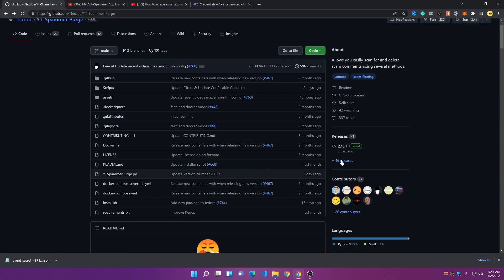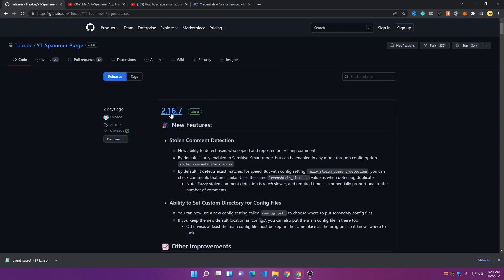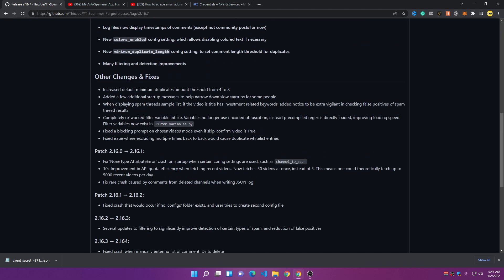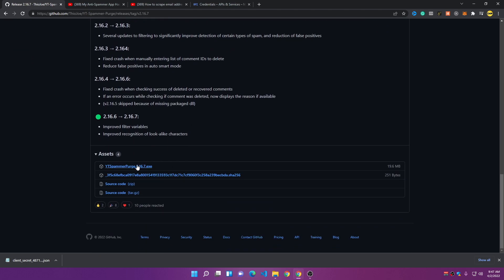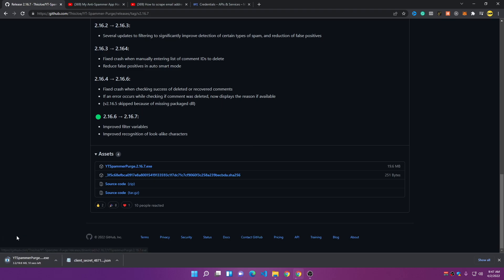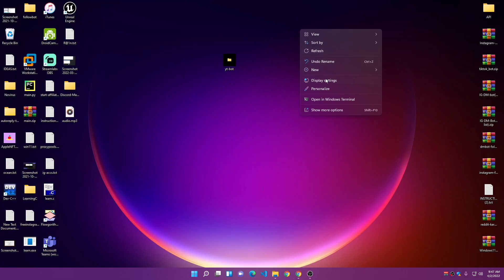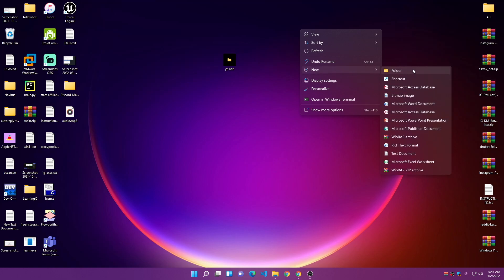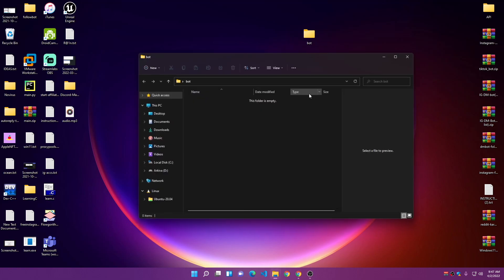In the GitHub repository, click on 'Releases.' I'll choose the latest version, which is 2.16.7 — click on it, scroll down, and you'll find the exe file. Click on it to download the program. Now I'll create a new folder on the desktop — I'll call it 'bot.'